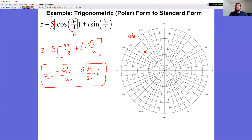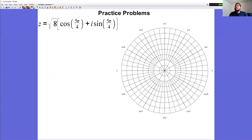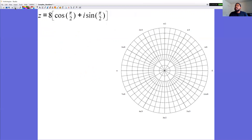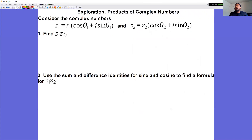Here are practice problems for converting from trig form to standard form.